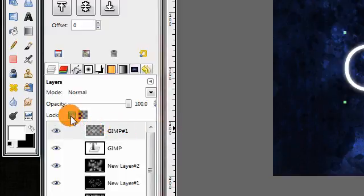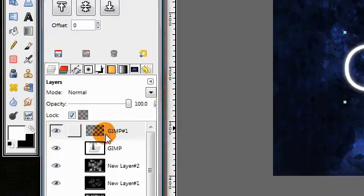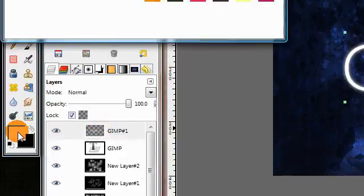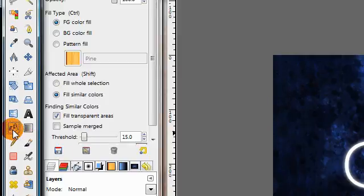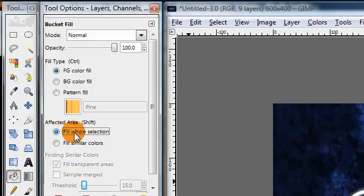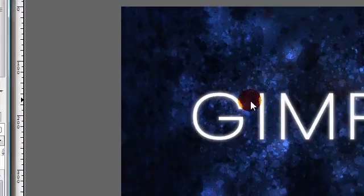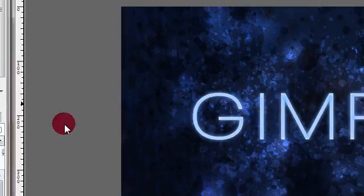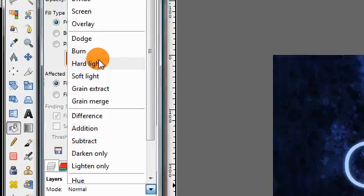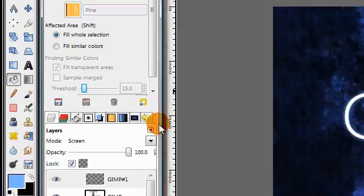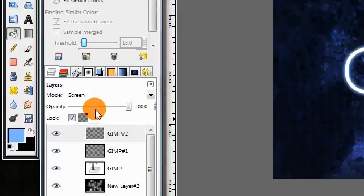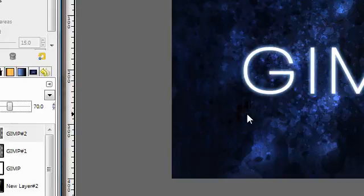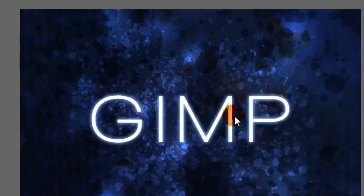Next click this box to lock the alpha channel of that blurred layer, and change your foreground color to a light blue. Use your bucket fill tool, click fill hole selection, and fill in your layer with that blue color. Then set the layers mode to Screen. You can also duplicate the layer and maybe lower the opacity of the duplicate a little bit to make the glow a little stronger.